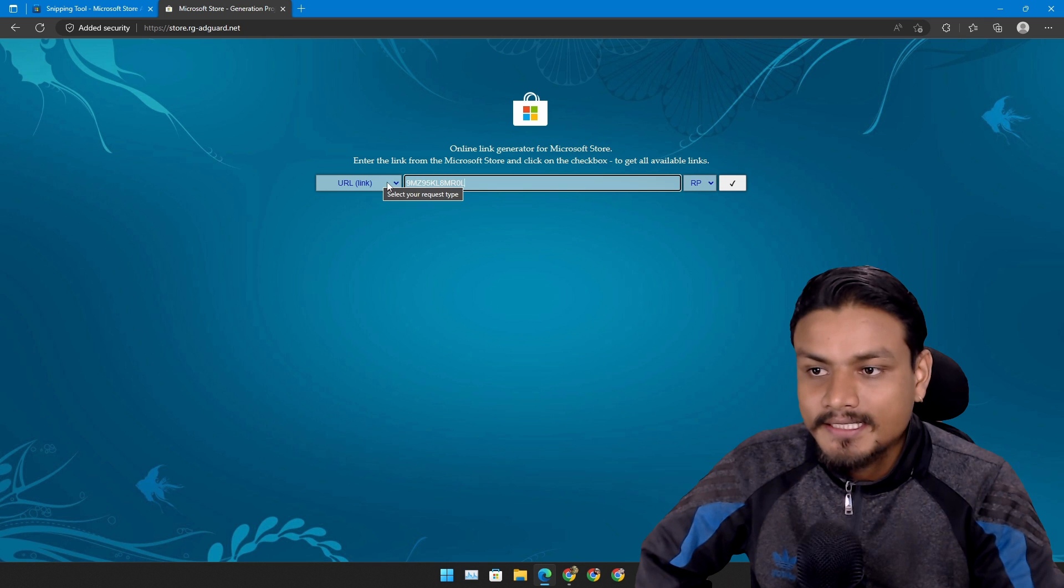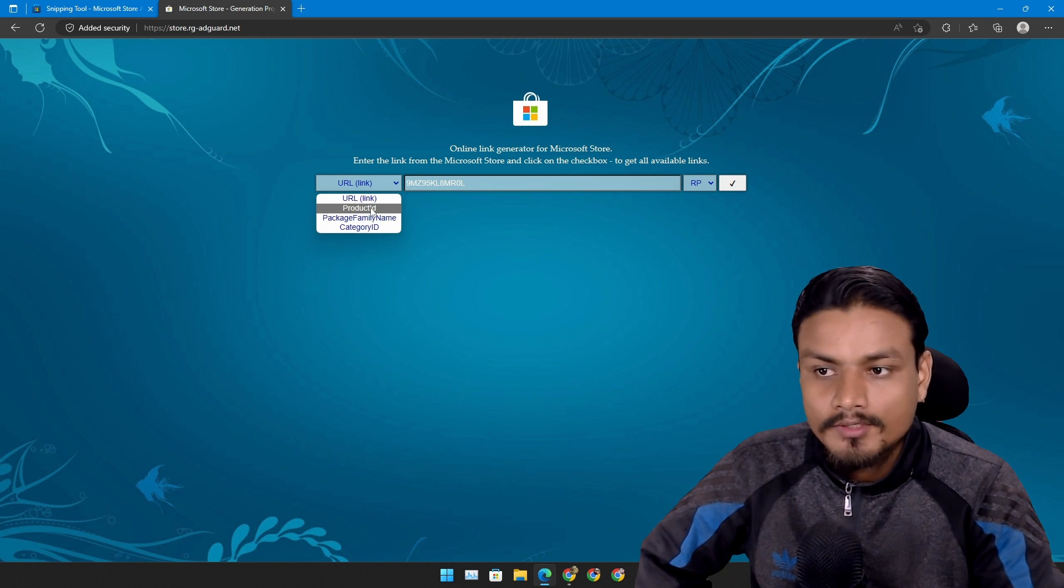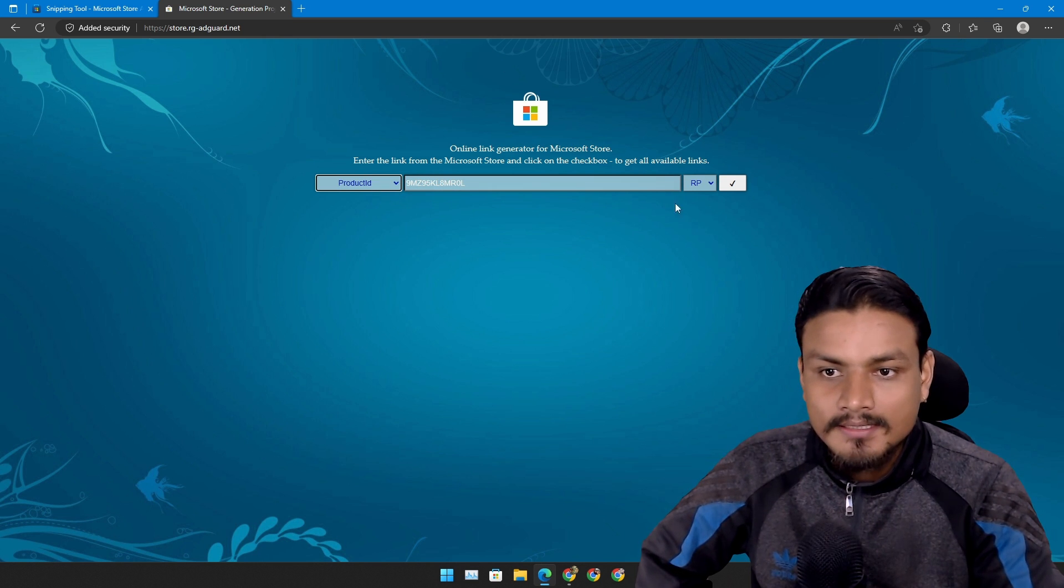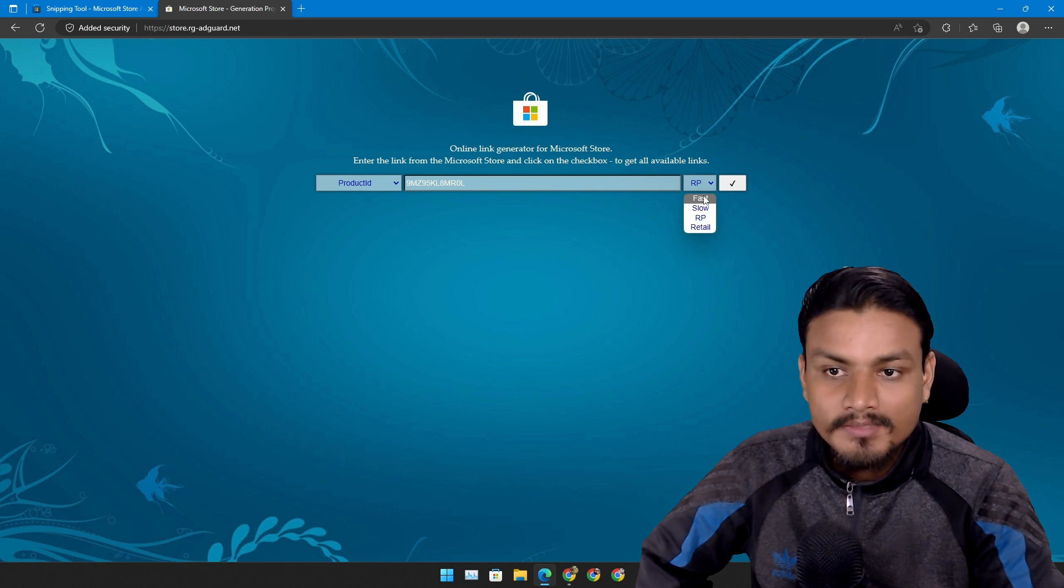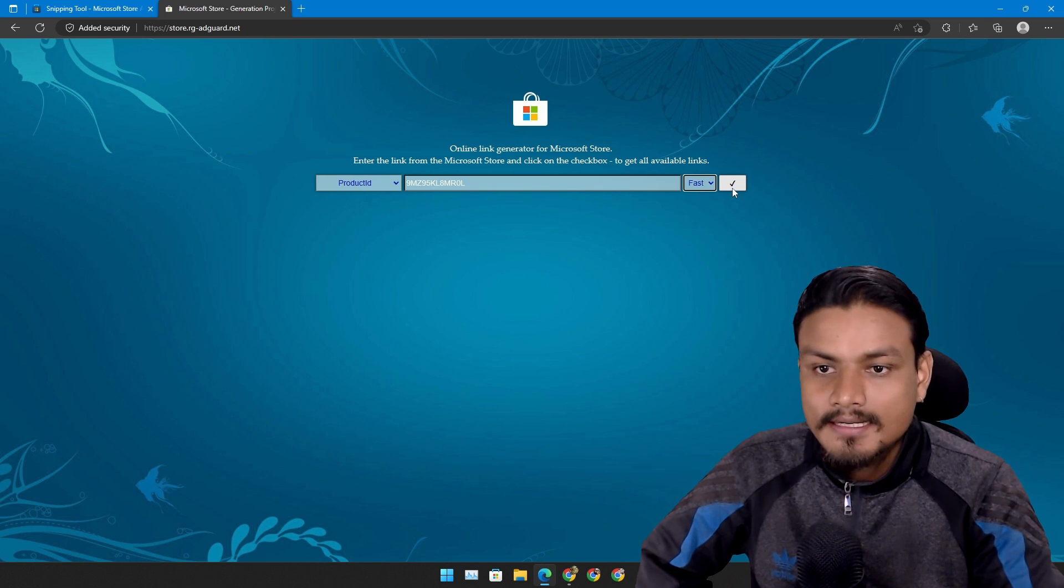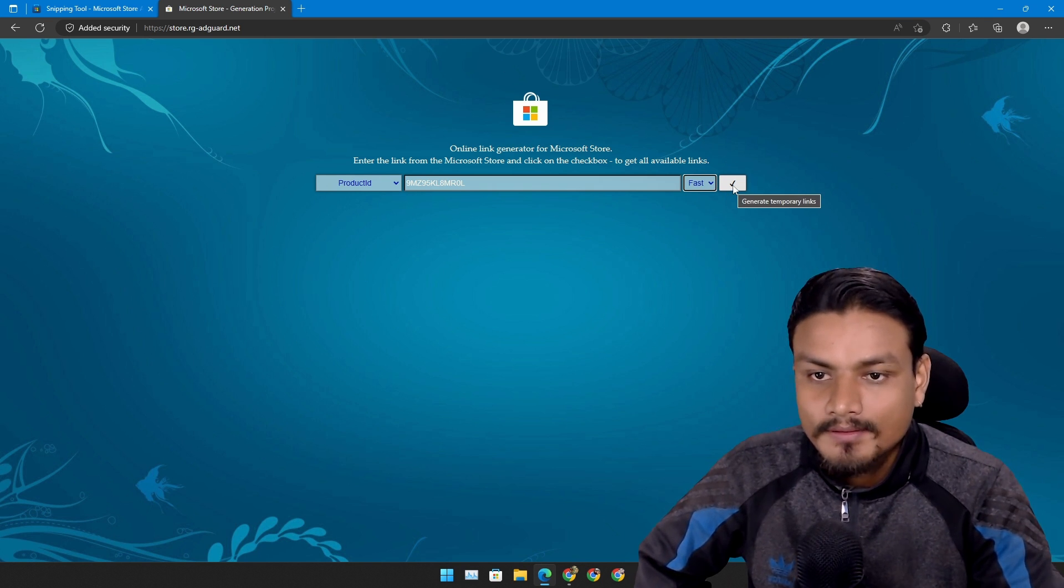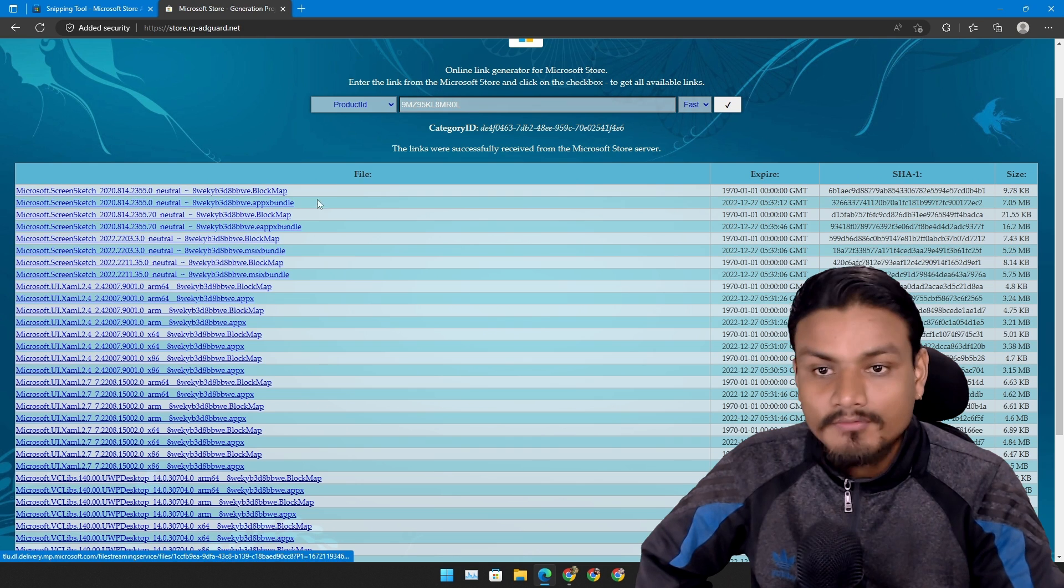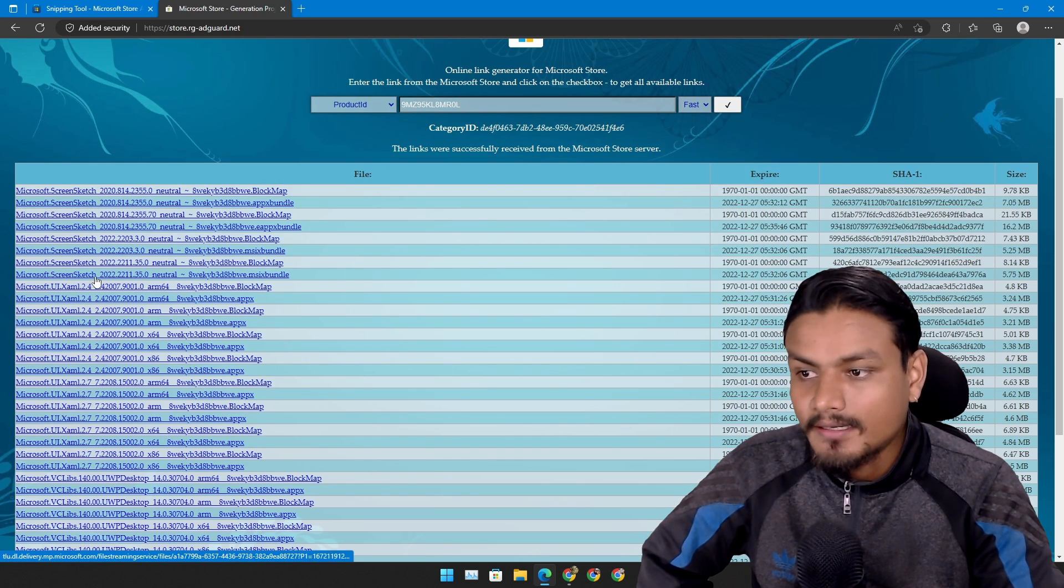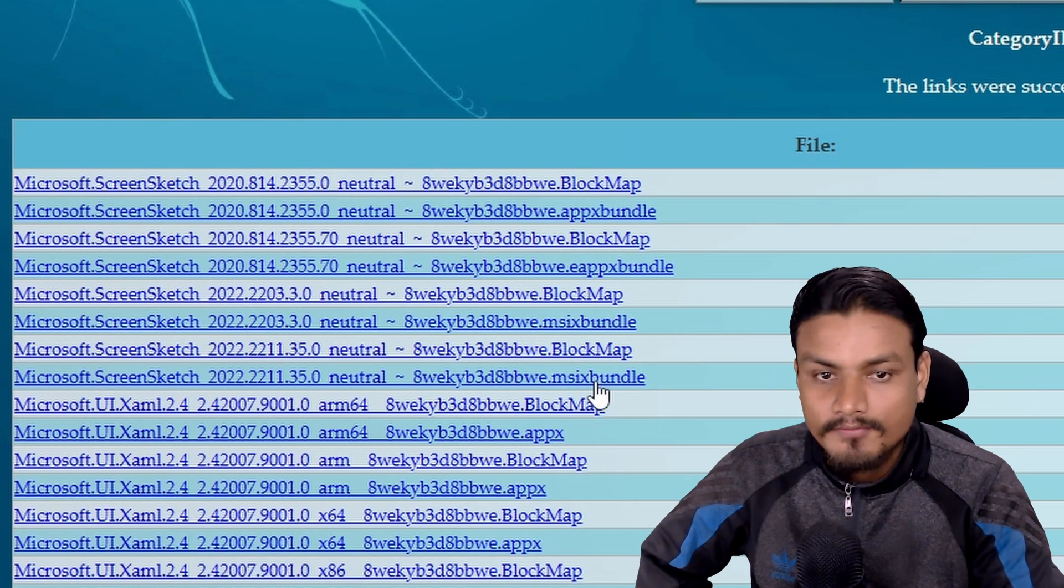Change the URL to product ID and then change release preview to fast. Then click on generate, check mark, and it will give you a bunch of results.